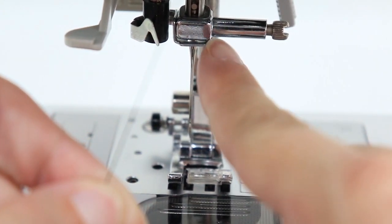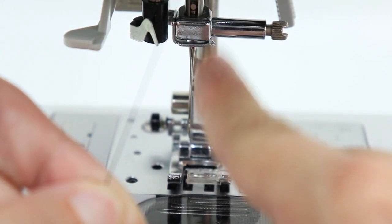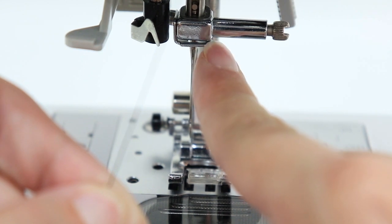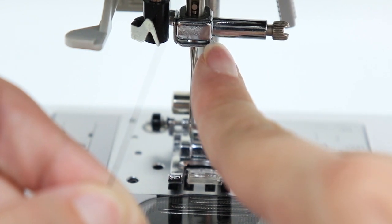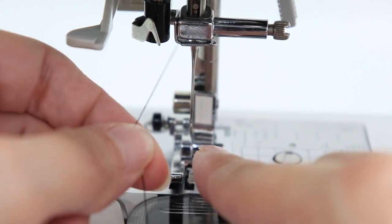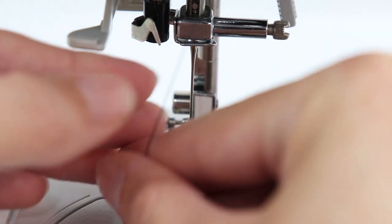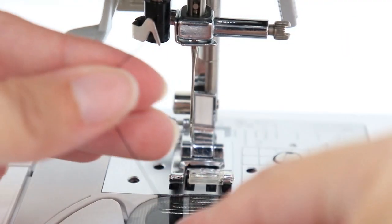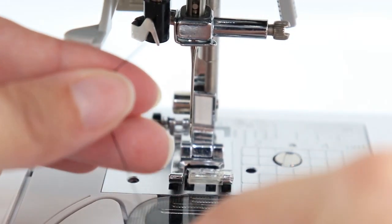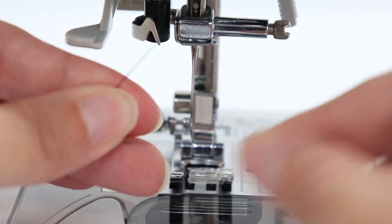This will help the thread to stay next to the needle in position. This step can be kind of tricky. To do this, I like to hold the thread with my left hand.